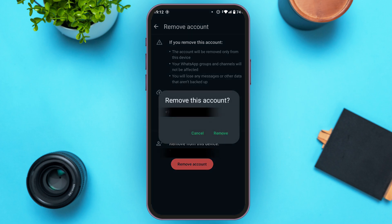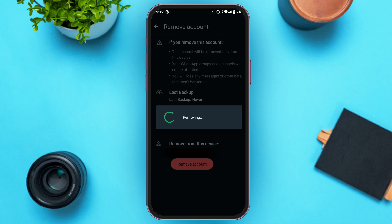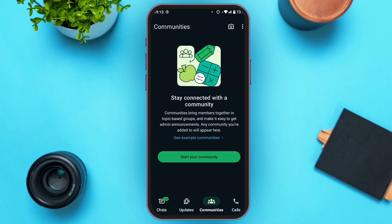Now tap on the option Remove Account. A pop-up will appear — here you'll find the option Remove. Tap on it and you'll be logged out from the account.